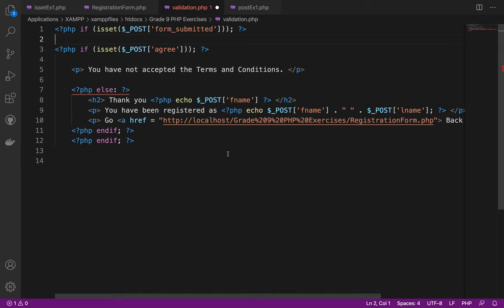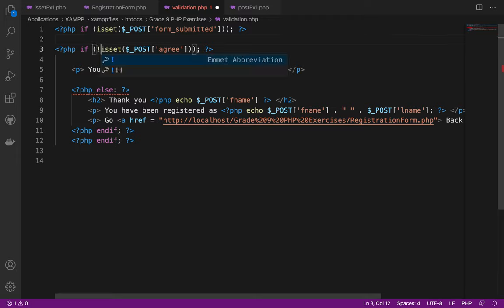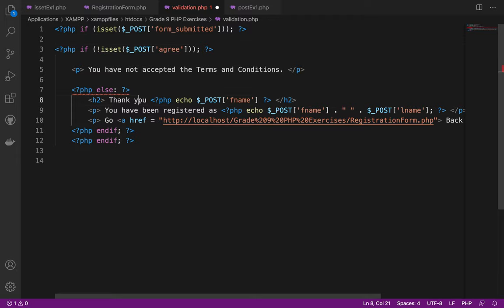I found the error — I forgot the NOT operator (!) here. It should be: if NOT isset agree, so it will show 'You have not accepted the terms and condition.'